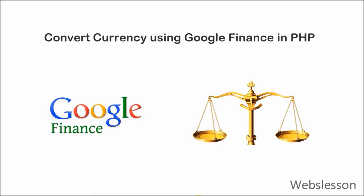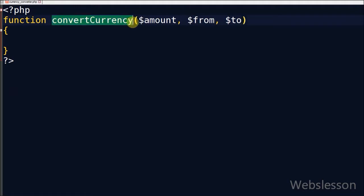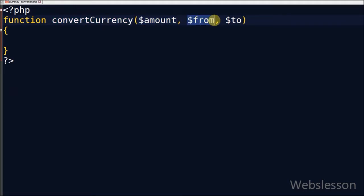Now I write PHP code to convert currency using Google Finance and PHP. This is the currency convert function named convertCurrency. There are three parameters: first is amount, second is from currency, and third one is to currency.